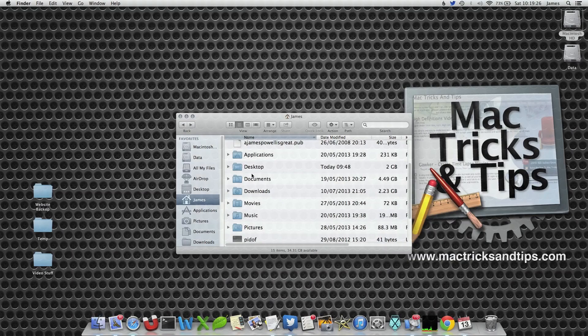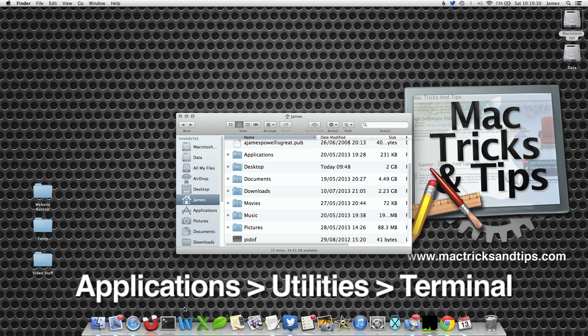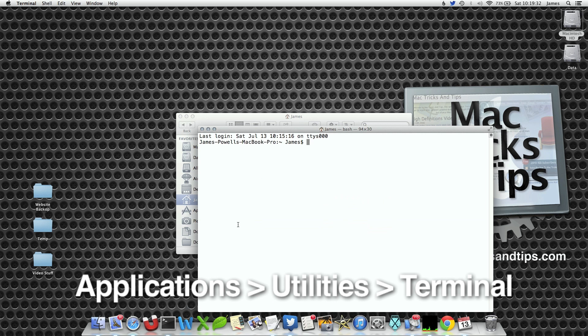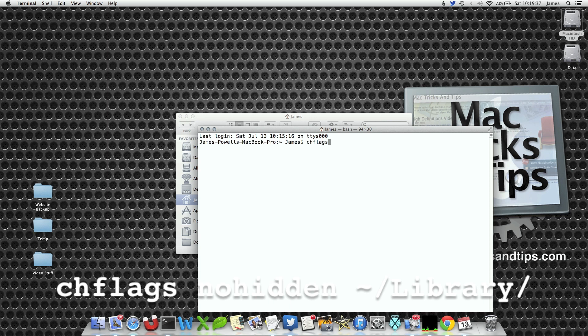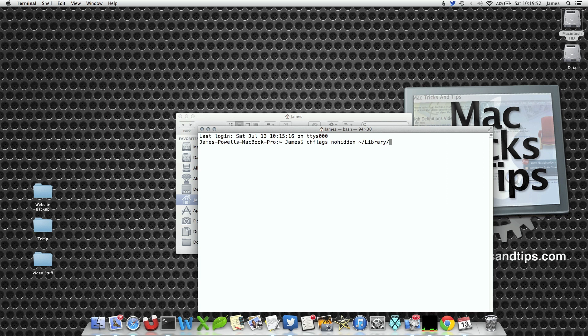If you want to have the library folder on a more permanent basis you can do. Open Terminal from your Applications Utilities folder and type the following: chflags nohidden then the tilde sign which is usually next to your Z key forward slash library forward slash. What this does is it uses a command that says don't hide the library folder.